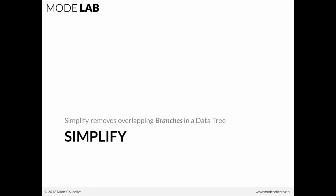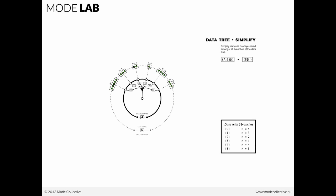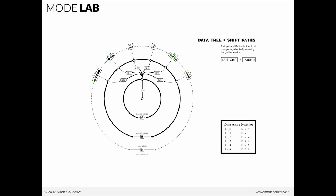The first one we're going to use is Simplify, and this is one you'll find yourself using very frequently. After every action that you do, you'll check the data structure and see if you need to simplify it so its organization is clearer to you. Simplify removes the overlapping branches in a data tree.